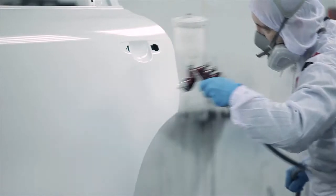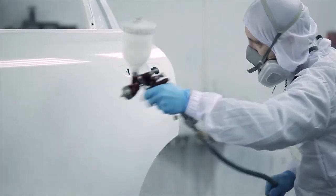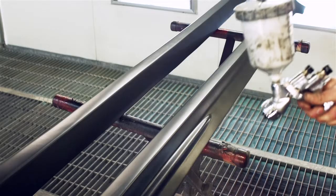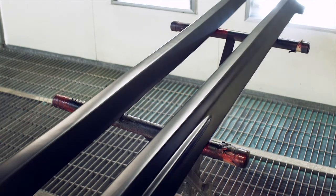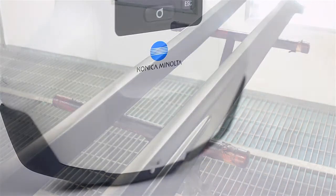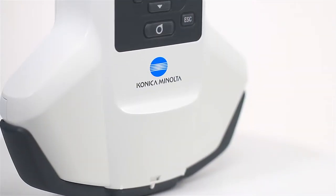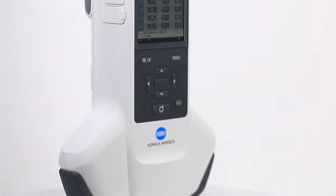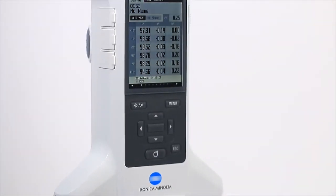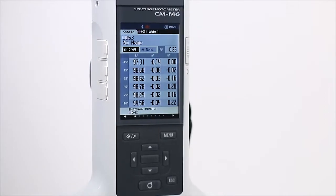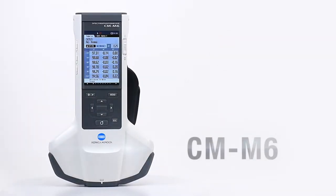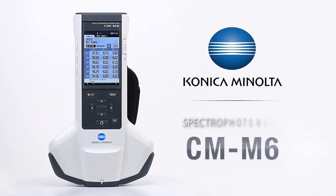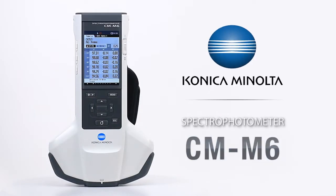As the color of paints and coatings become more complex, it is important that brightness and other color-related standards remain consistent. With this in mind, Konica Minolta Sensing designed the handheld spectrophotometer CMM6.